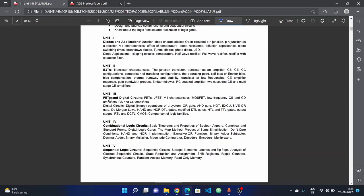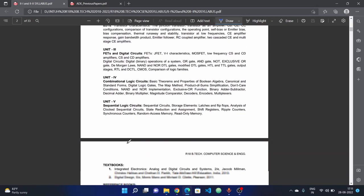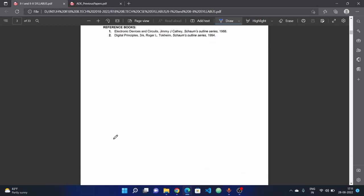We will talk about ADE subject. There are total 5 units. We will talk about question paper pattern.